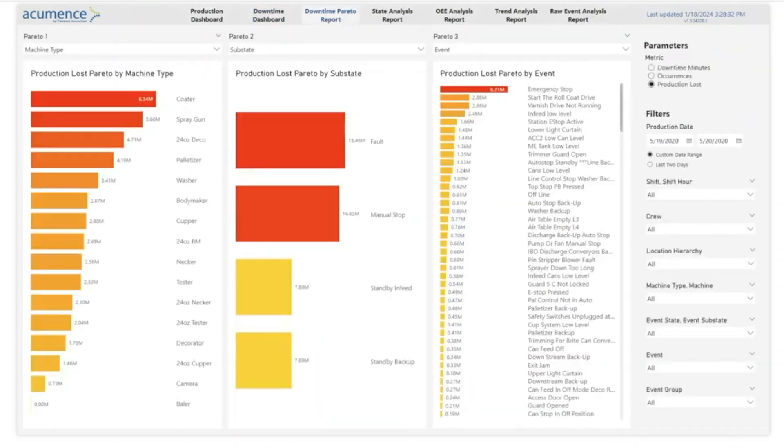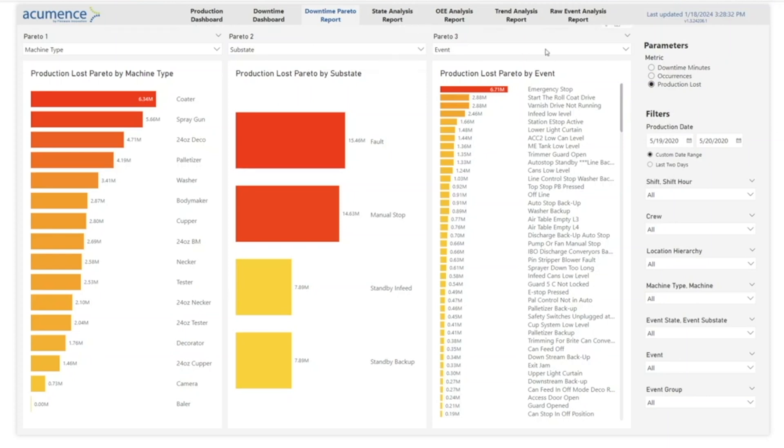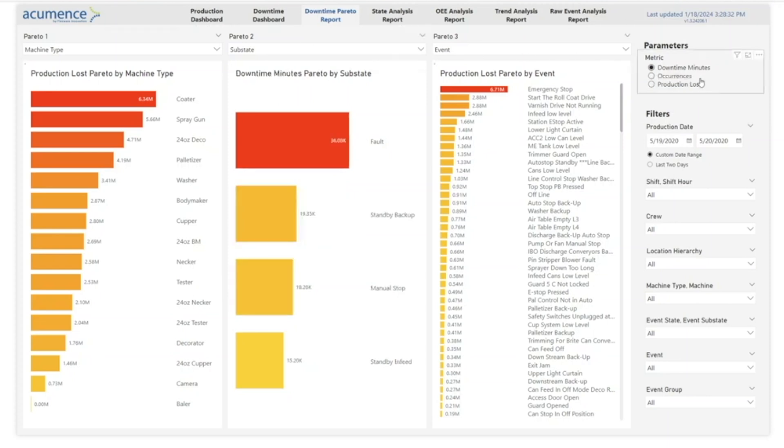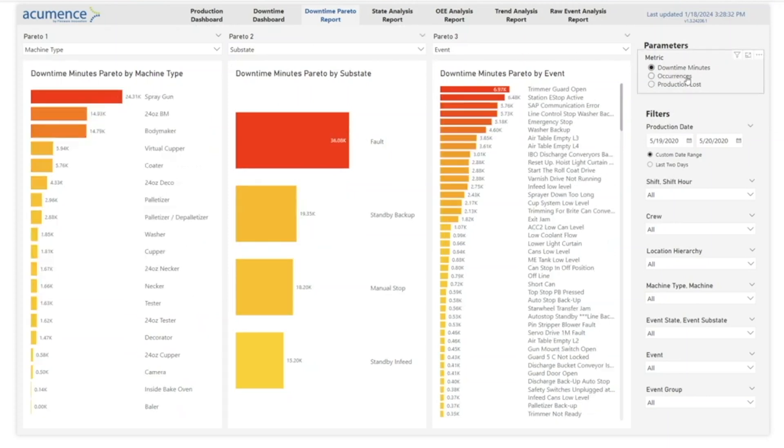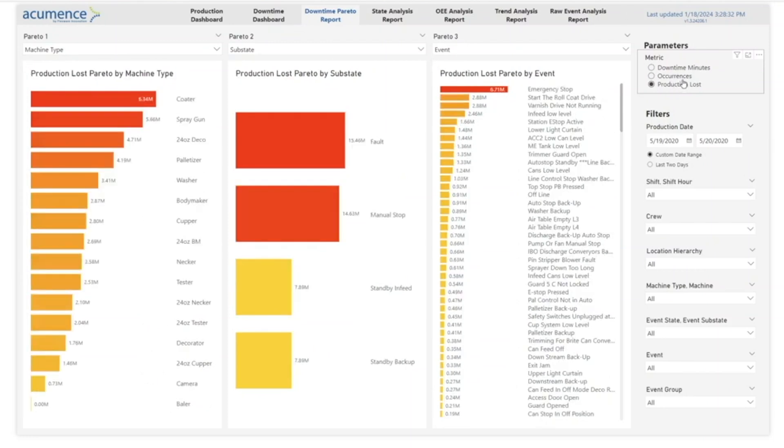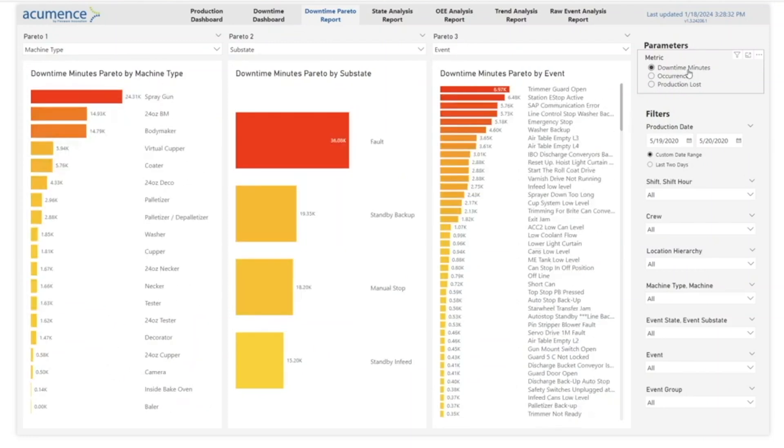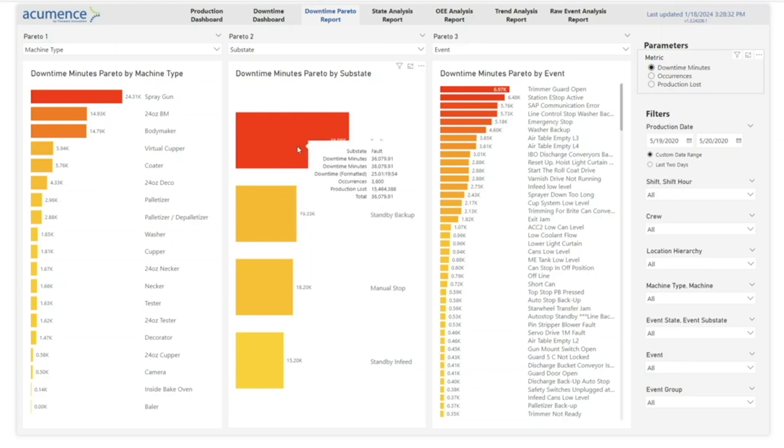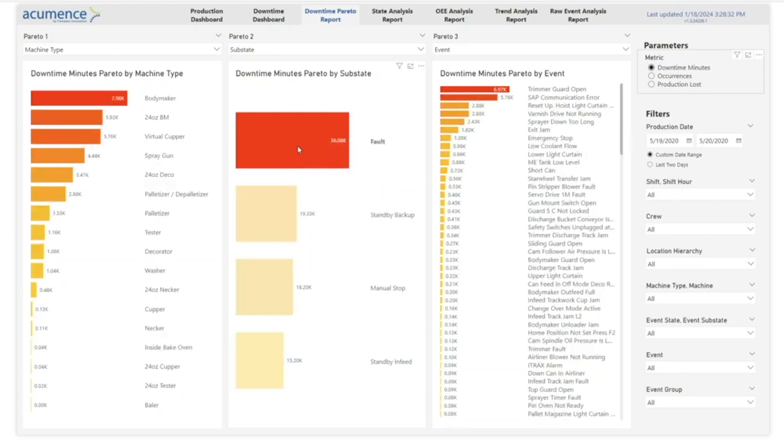This is the downtime Pareto report. There are three fully interactive Pareto reports that allow you to drill into downtime at any grain of your operations. You can examine downtime minutes, event occurrences, and production lost. Cross-filtering makes interrogating your data quick and easy.